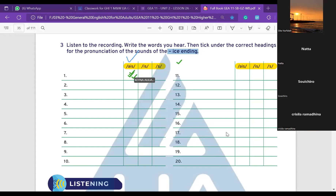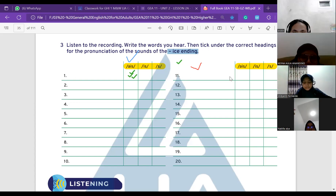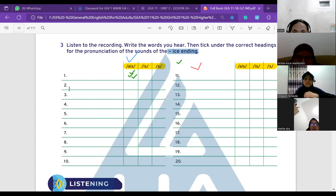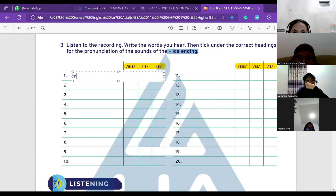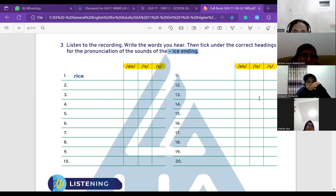Okay, Chrisilla is here — hi Chrisilla, can you hear me? Okay, now ready. So number one is 'rice' — you already said that one. The next one is 'office'.